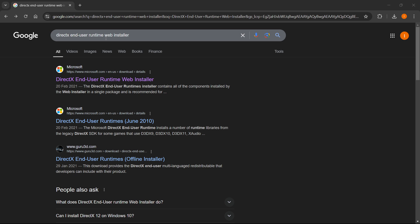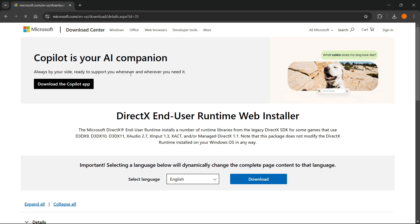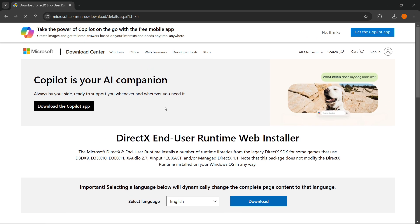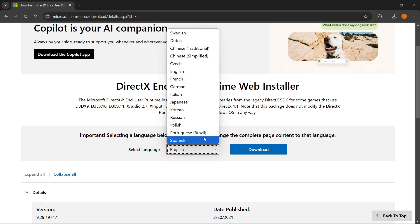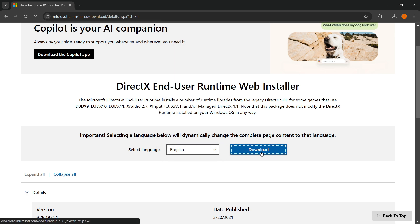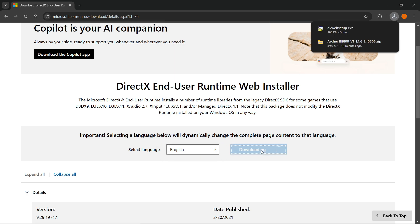Once you've done this, you want to go to their website, which is this first one from microsoft.com. And then you want to select your language. So for me, it's gonna be English. You can select, of course, whatever language you speak. And then you want to press download.